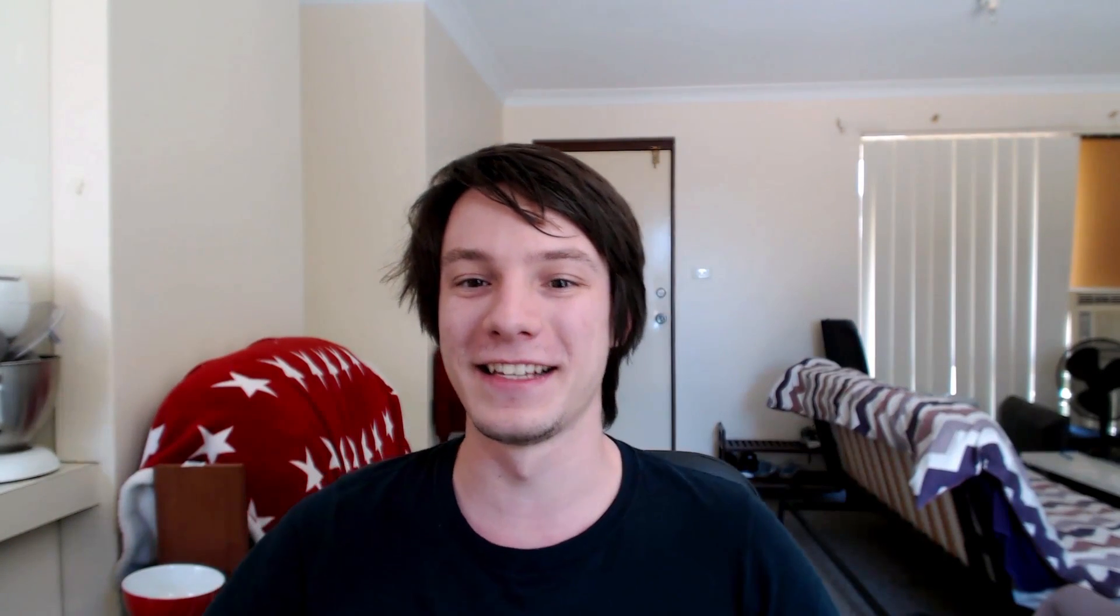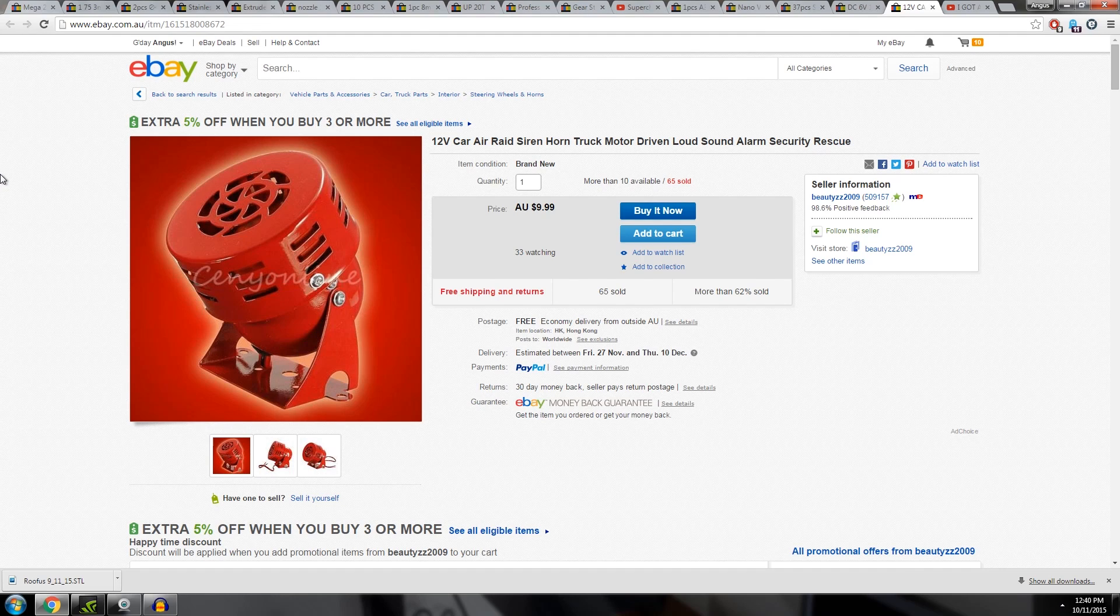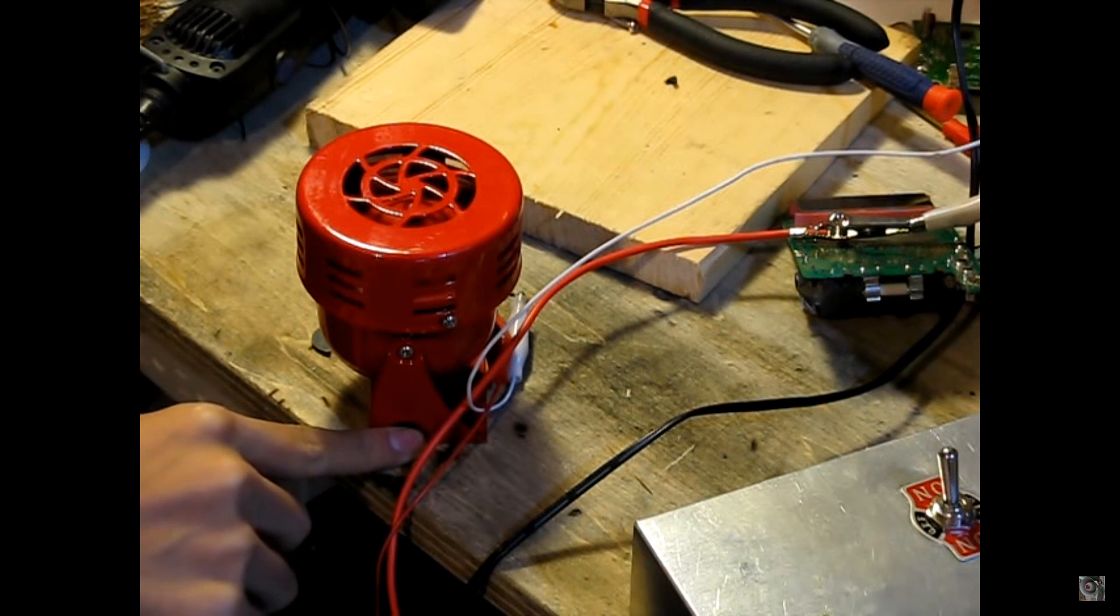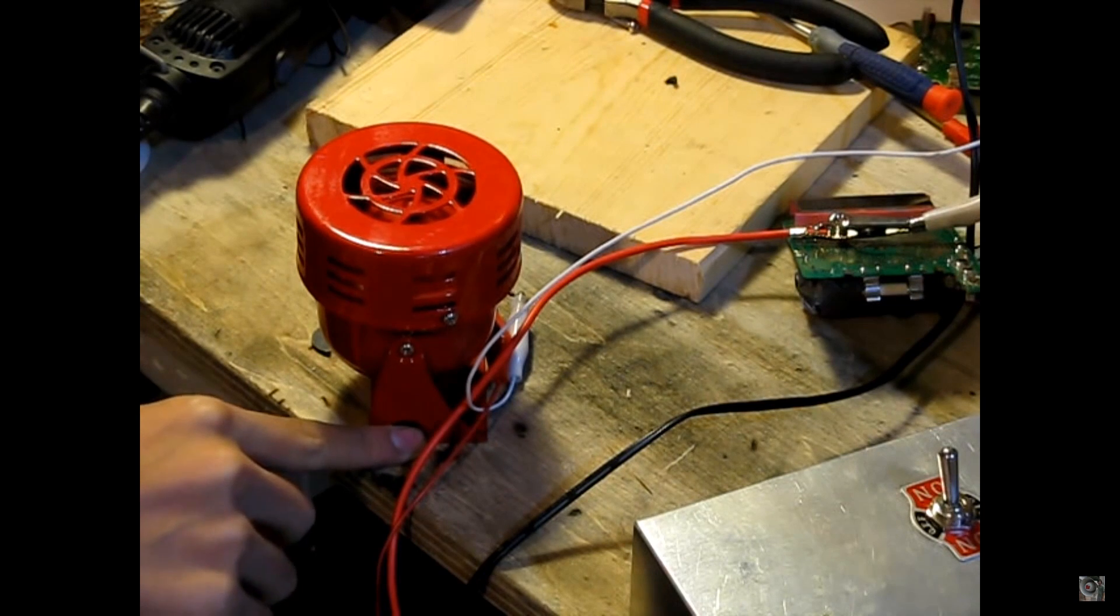And just something I wanted to throw in right at the end is this 12 volt car air raid siren. $10. I'm so gonna buy this.